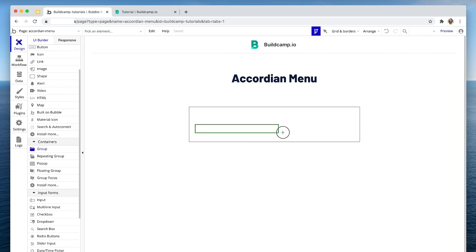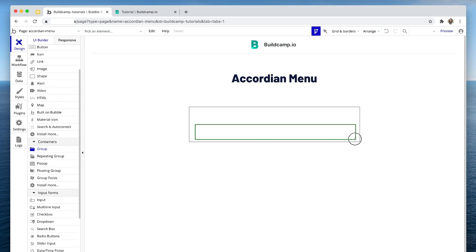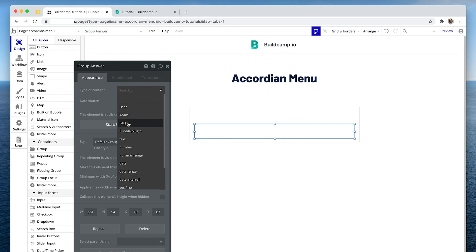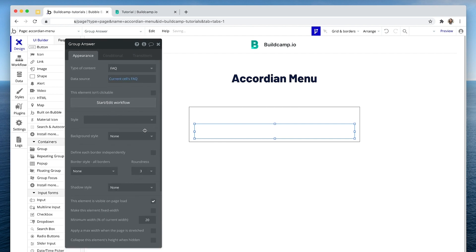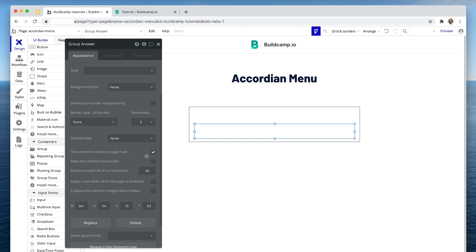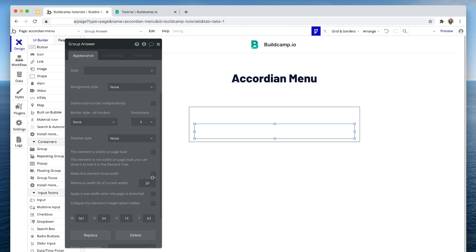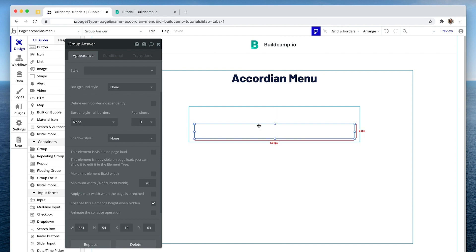Now we're going to take a group — this will be the collapsible group that the answer is in. So this is group answer, set that to FAQ and current cell's FAQ. We're going to remove the style because the element will not be visible on page load, and it will be collapsed when it's not visible. Within that single repeating group cell, we'll have the question and then the answer in a group below, which is hidden and collapsed. So on page load, we don't see that answer, and the space has collapsed — nice and neat.